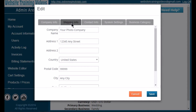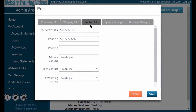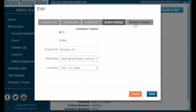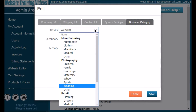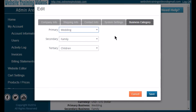Also fill in your contact information on the next tab, your system settings regarding your computer and the system you're on, and then a business category. The business category is very helpful in case we happen to come out with any new products that would be useful for your particular business type. Once you've filled those out, click Save.